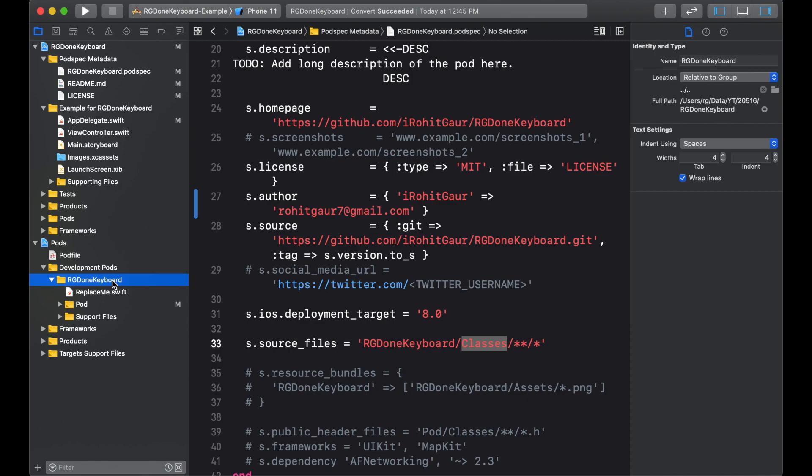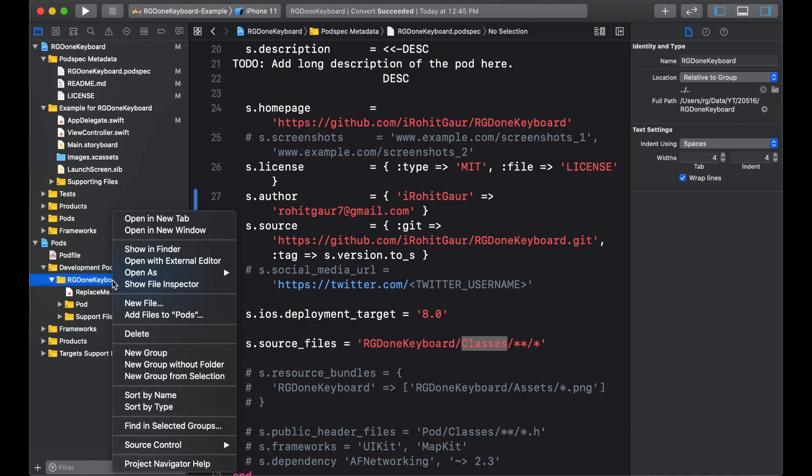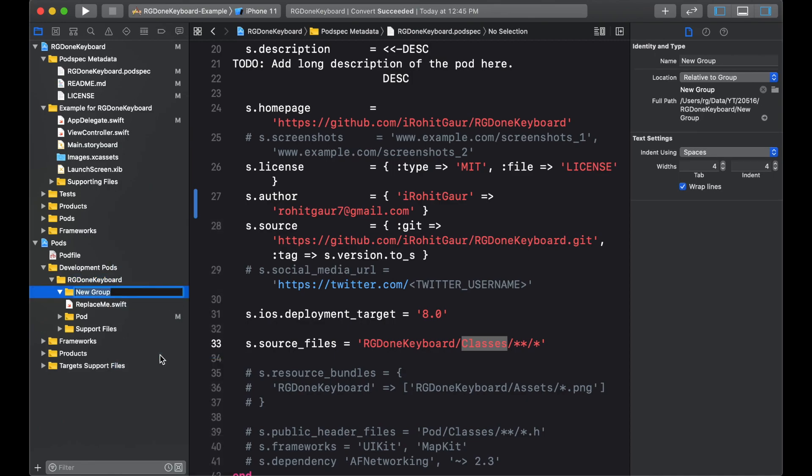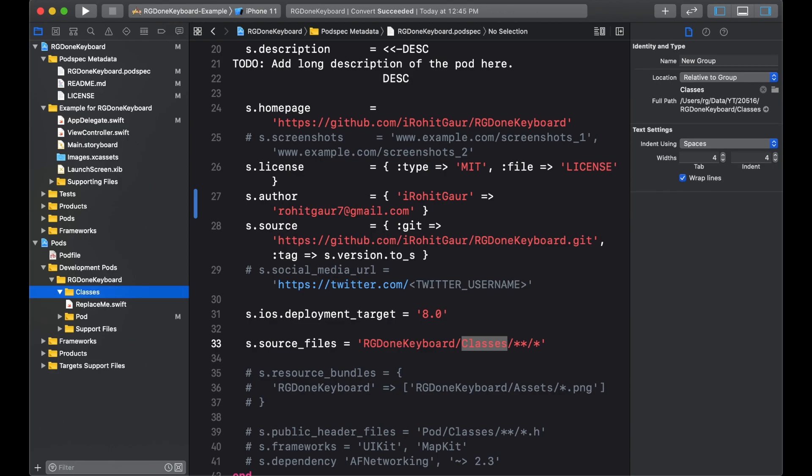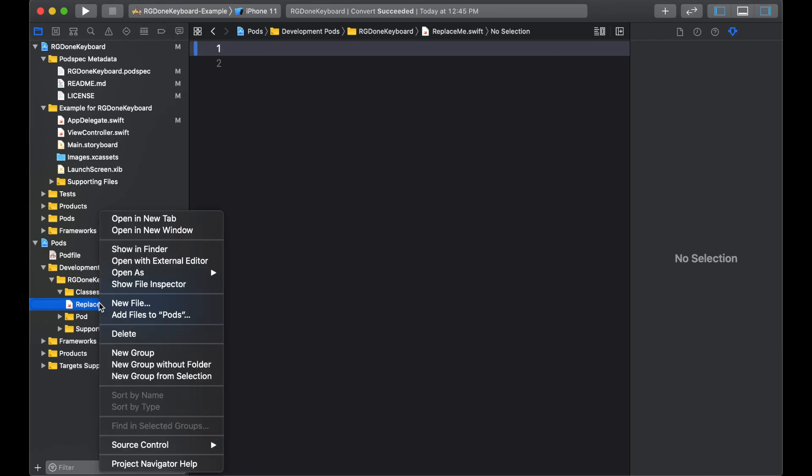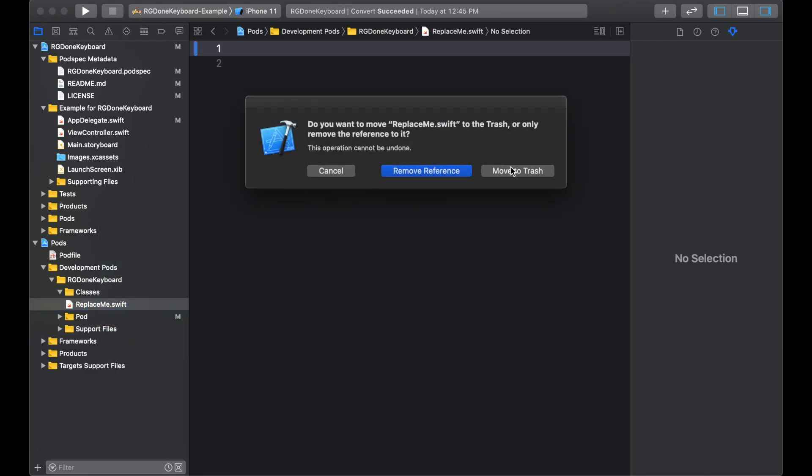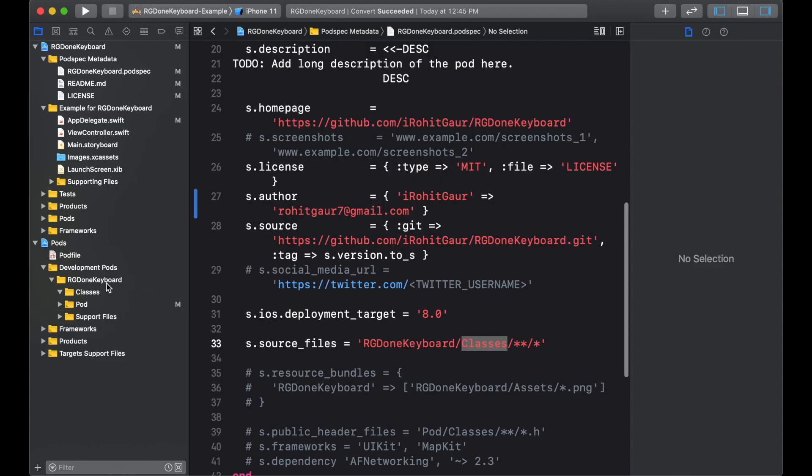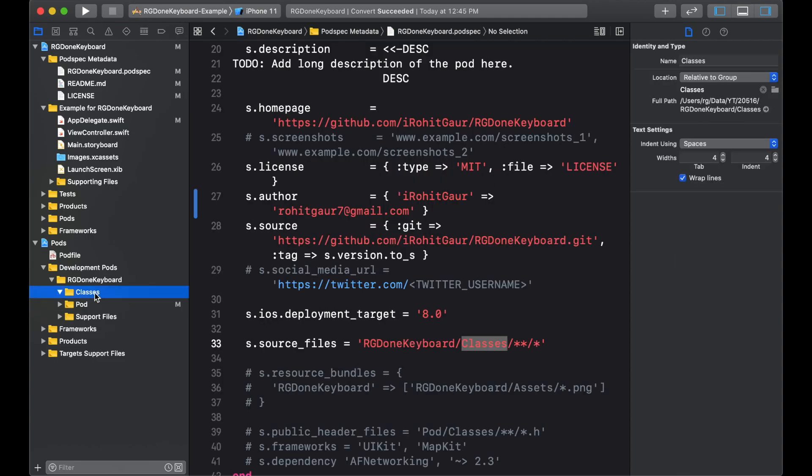Right click and new group. Classes. And we will delete the replace.me file. Right click and delete. Move to trash.